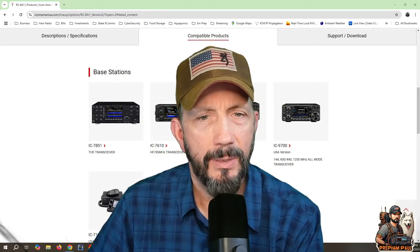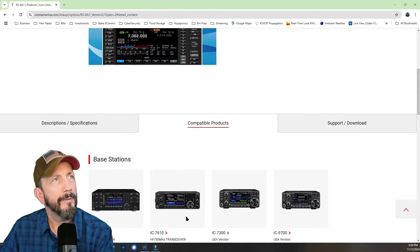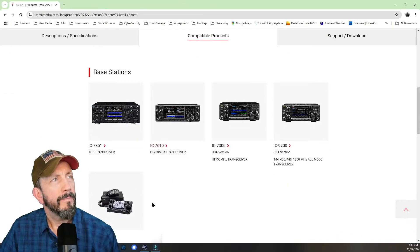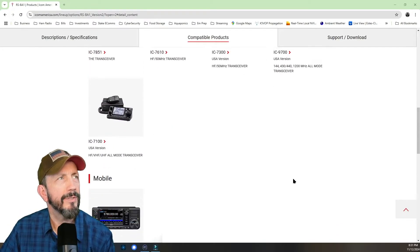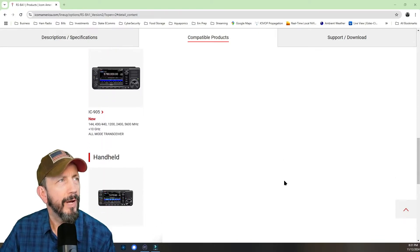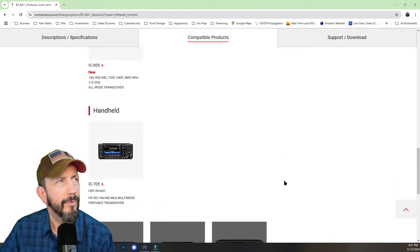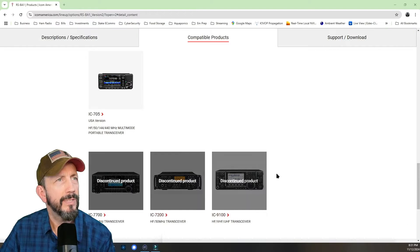Actually, let me switch here. So it's compatible with these radios: 7300, 9700, 7100, the 905, the 705, which is the one I'm connecting, and then some discontinued models.